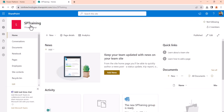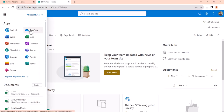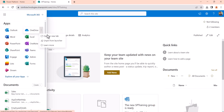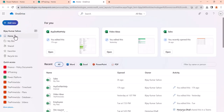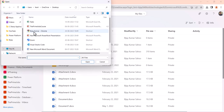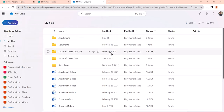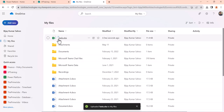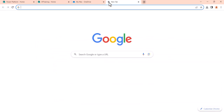Our Excel is ready. I'll go to OneDrive for Business — you can see here — and upload the file. Go to My Files, click Upload, select the 'task' file. The file is now uploaded, you can see it there.